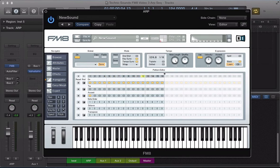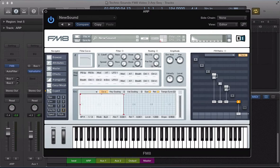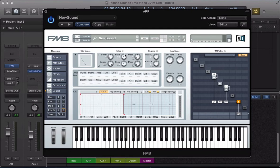Now let's go over to the filter section and set up a little filter. Take the cutoff of filter 1 down to 0, and push the resonance up to around 35. Filter 2 — push the spread up to 100, push the resonance up to around 31, then a little bit more to about 35, settling on around 31 on resonance. Now let's set up an envelope on this filter.